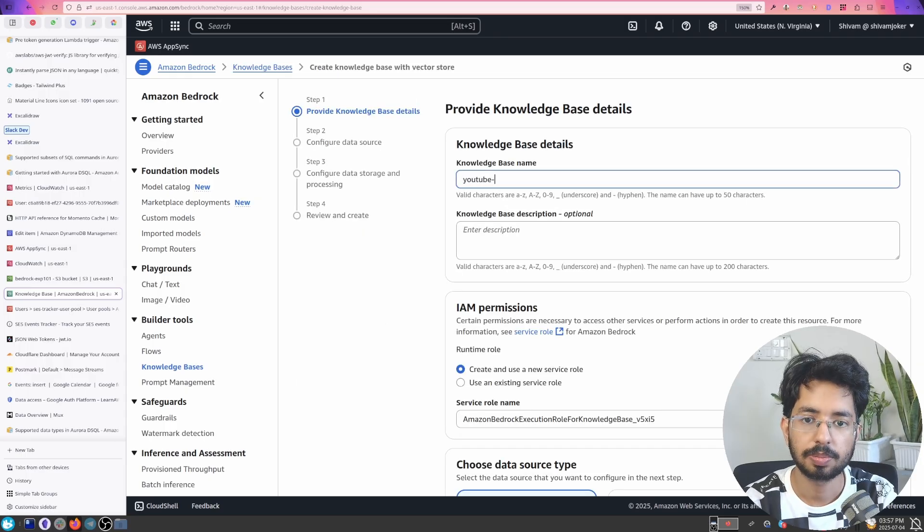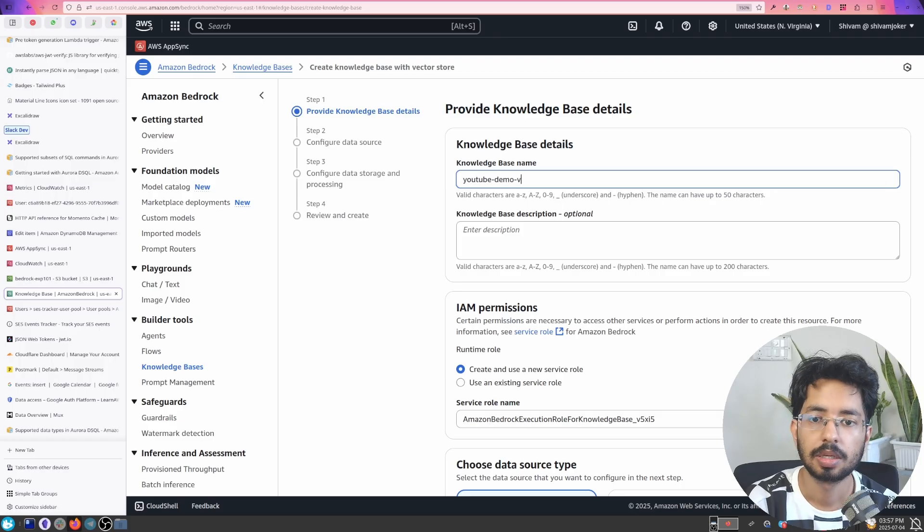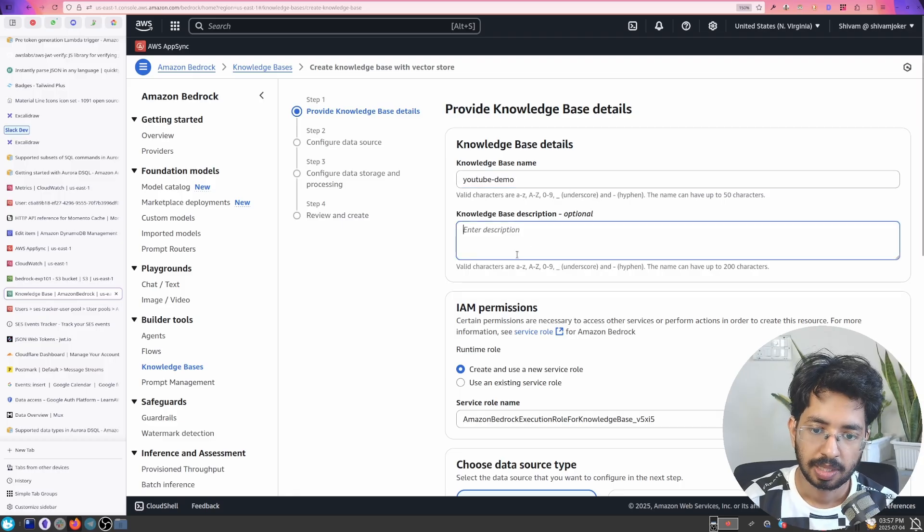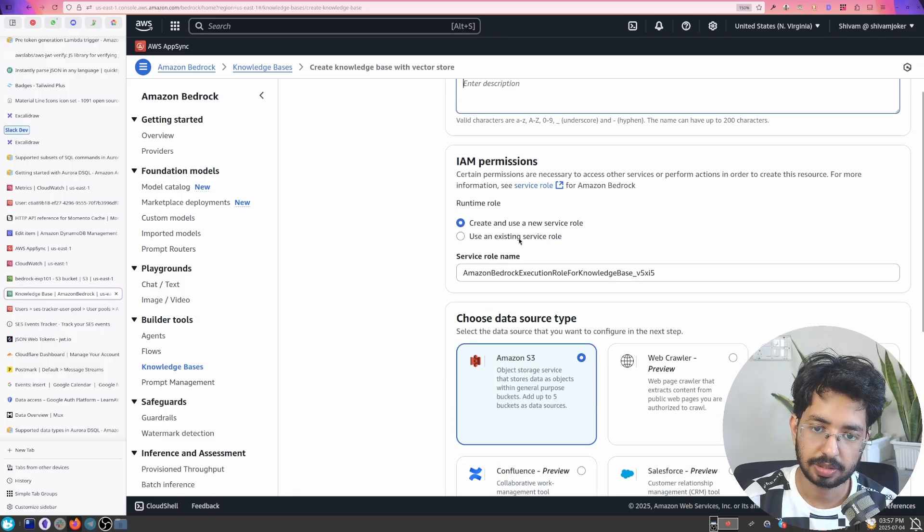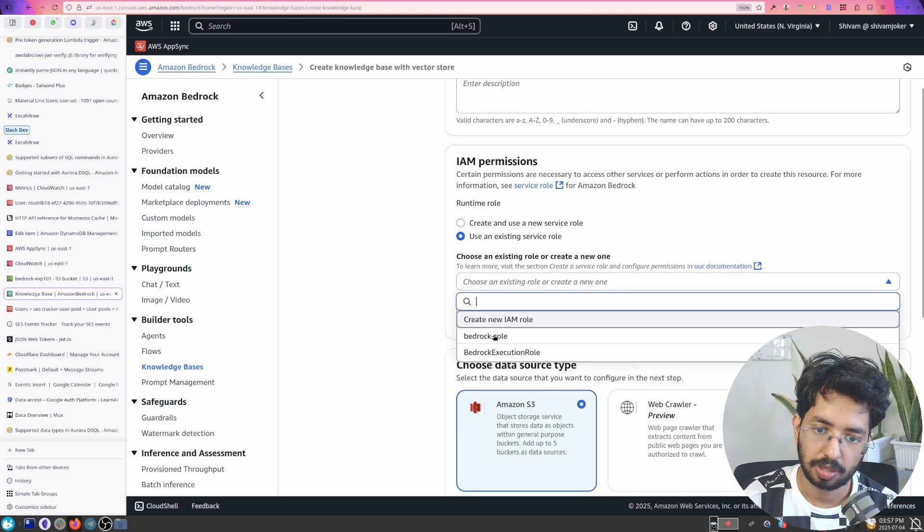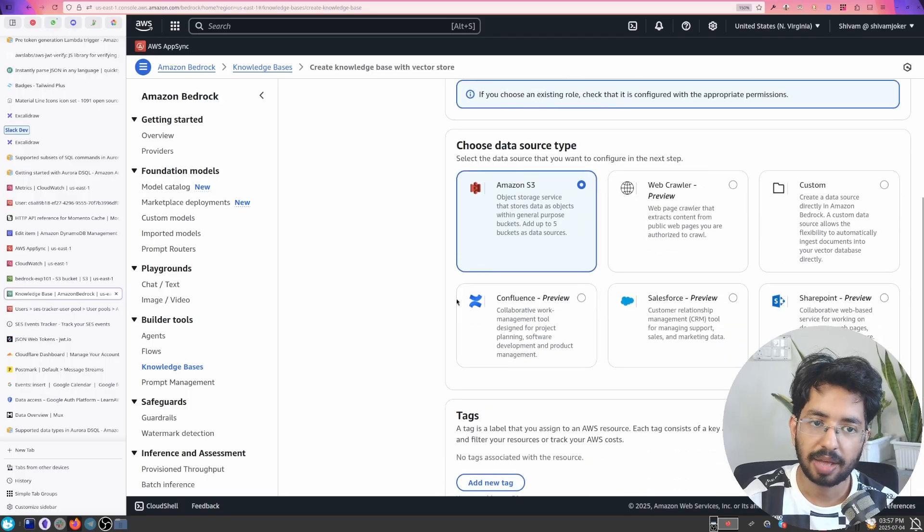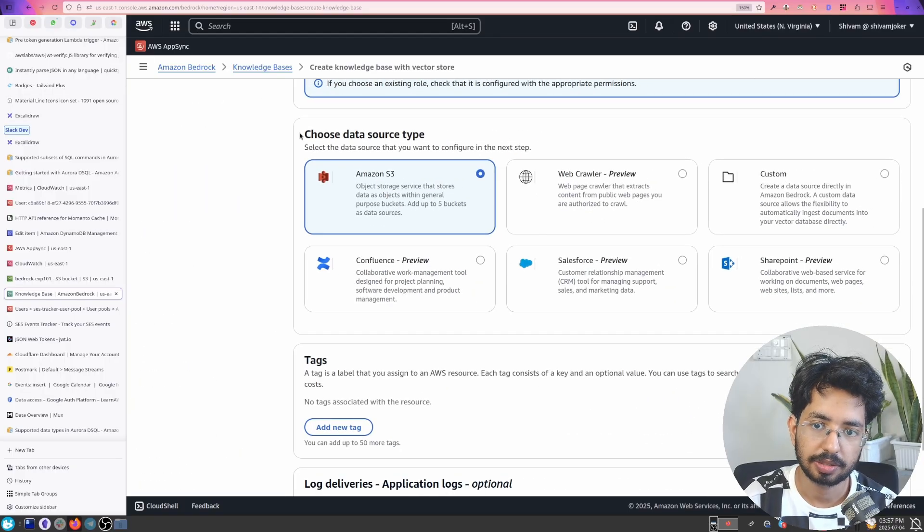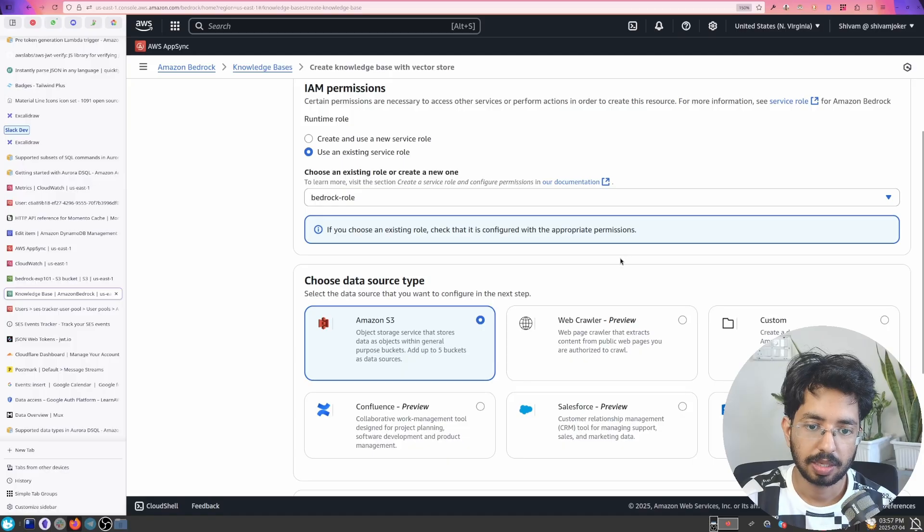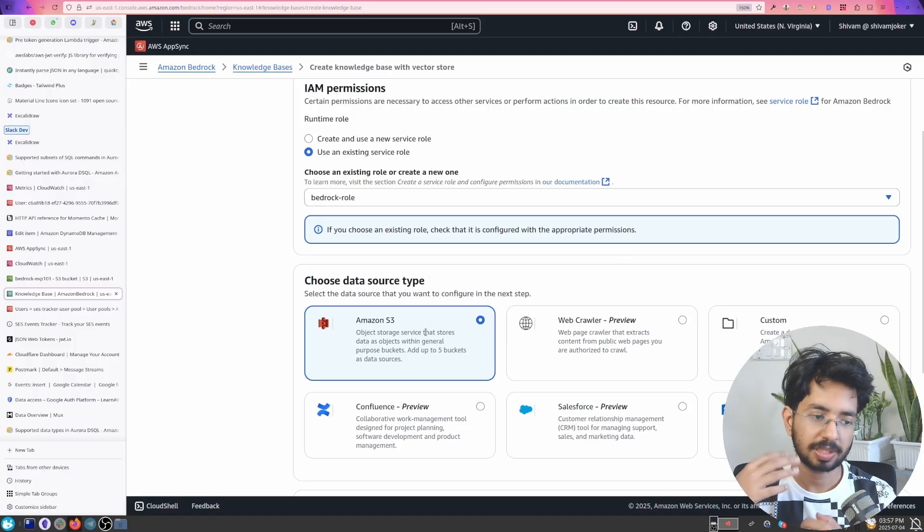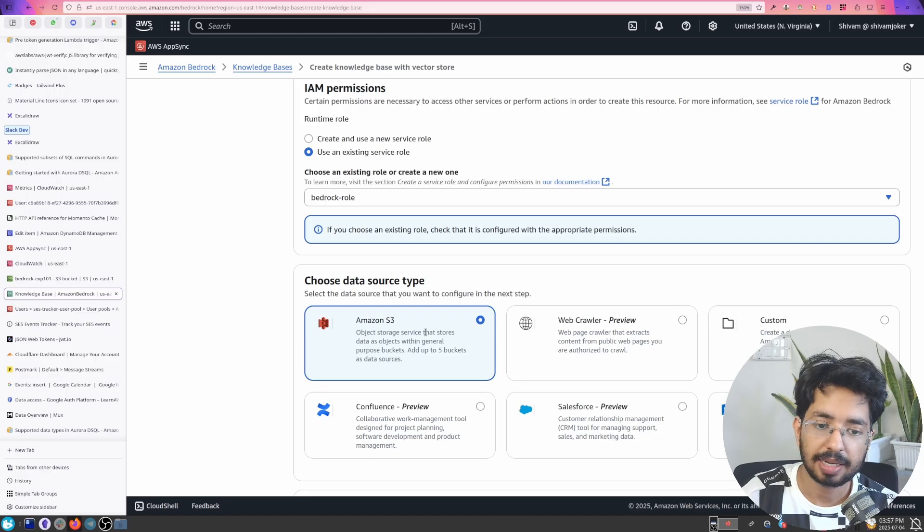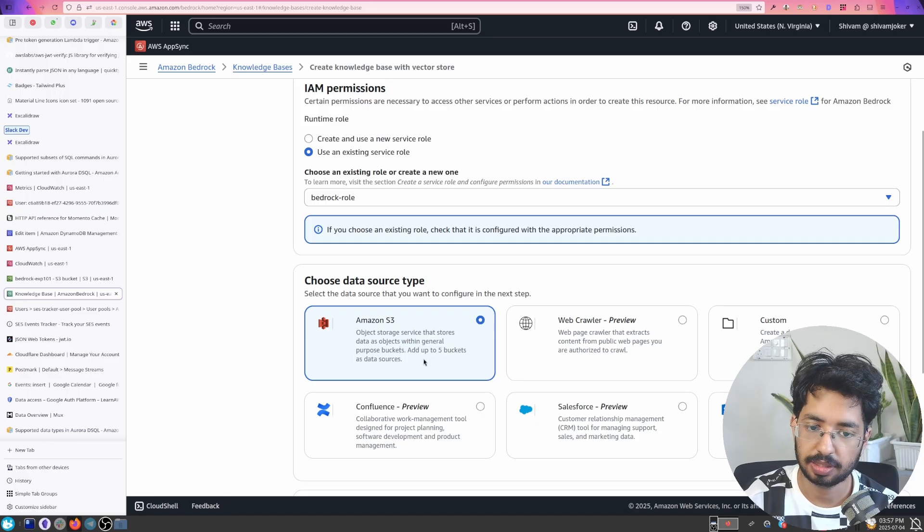So youtube demo vector youtube demo. Let's just call that and you can create and use a new service role or you can use an existing role. So here we have few providers. I'll show you this. You can load data from Amazon S3. S3 is an object storage service. You can add up to five buckets they are saying.